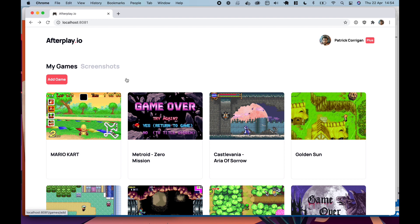I plan to add everything up to Nintendo 64 and PlayStation 1 and everything below that basically in terms of power.